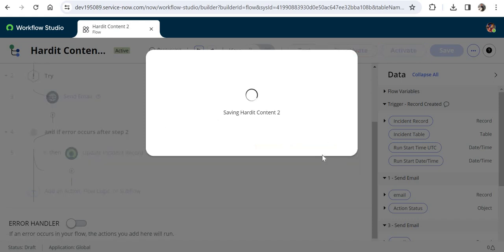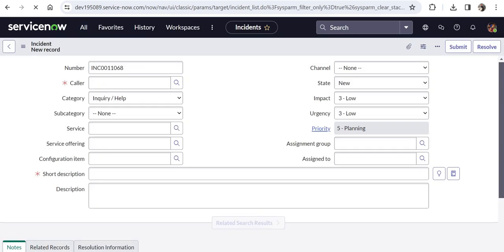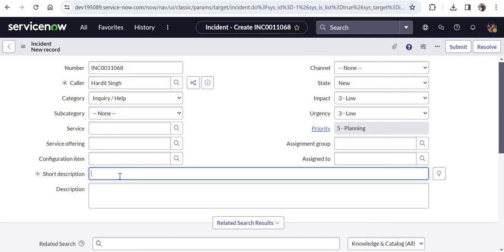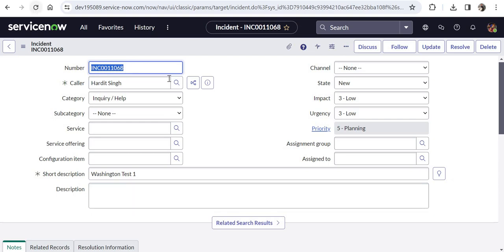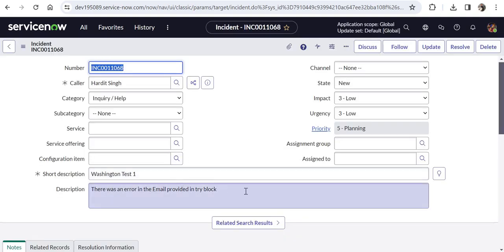Now I'll create a new incident to test this. I'll go to All, type 'incident.filter', click New, select Hardit, and enter 'Washington Test One' as the short description. I'll save it, and within a few seconds after refreshing — you can see: 'There was an error in the email provided in the try block'. The try block ran, the catch block handled the error, and the flow did not go into generic error handling. This is a real advantage for developers dealing with error-prone code.